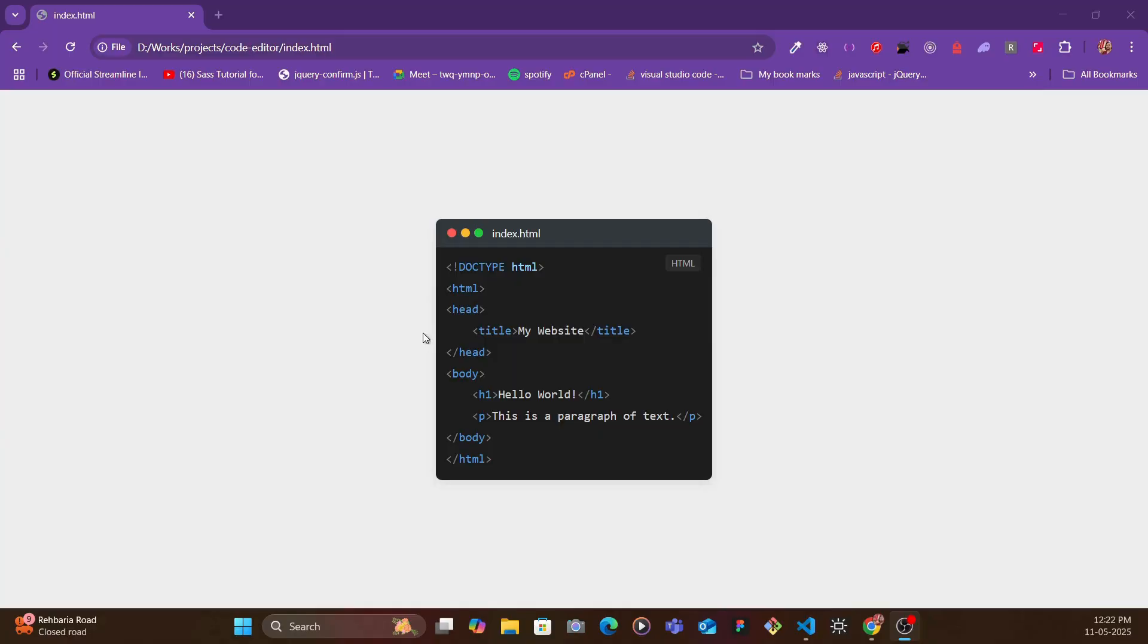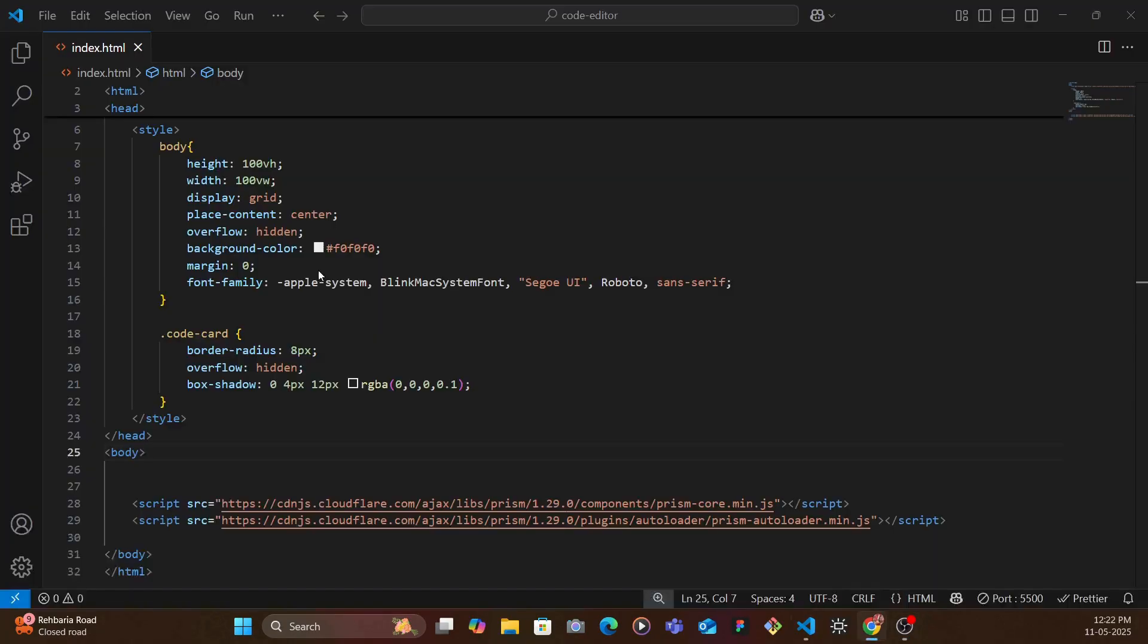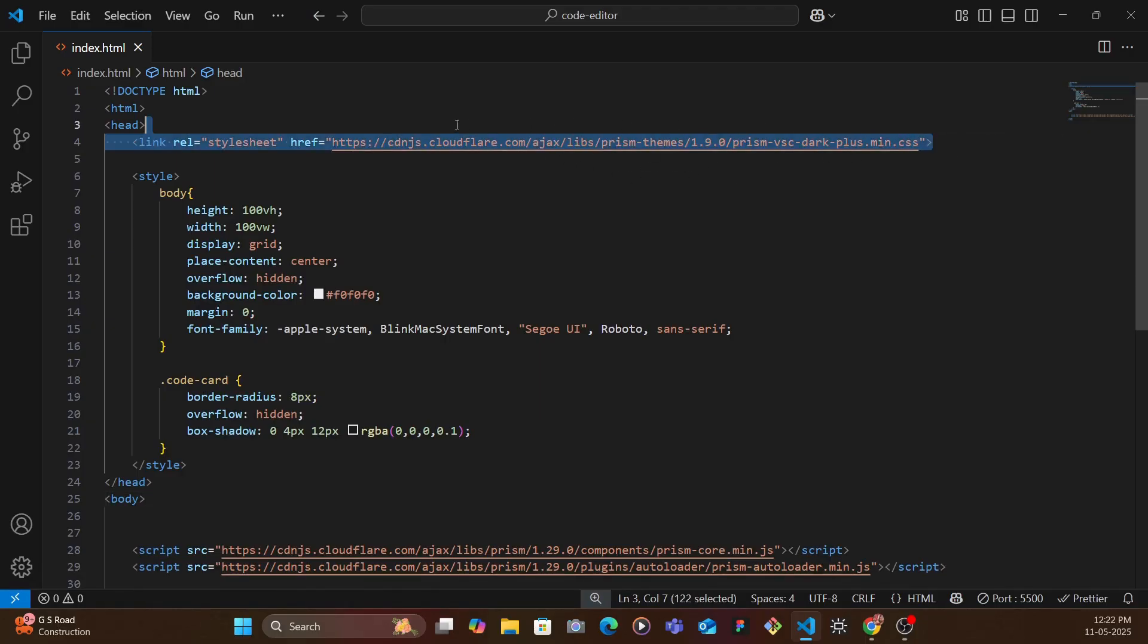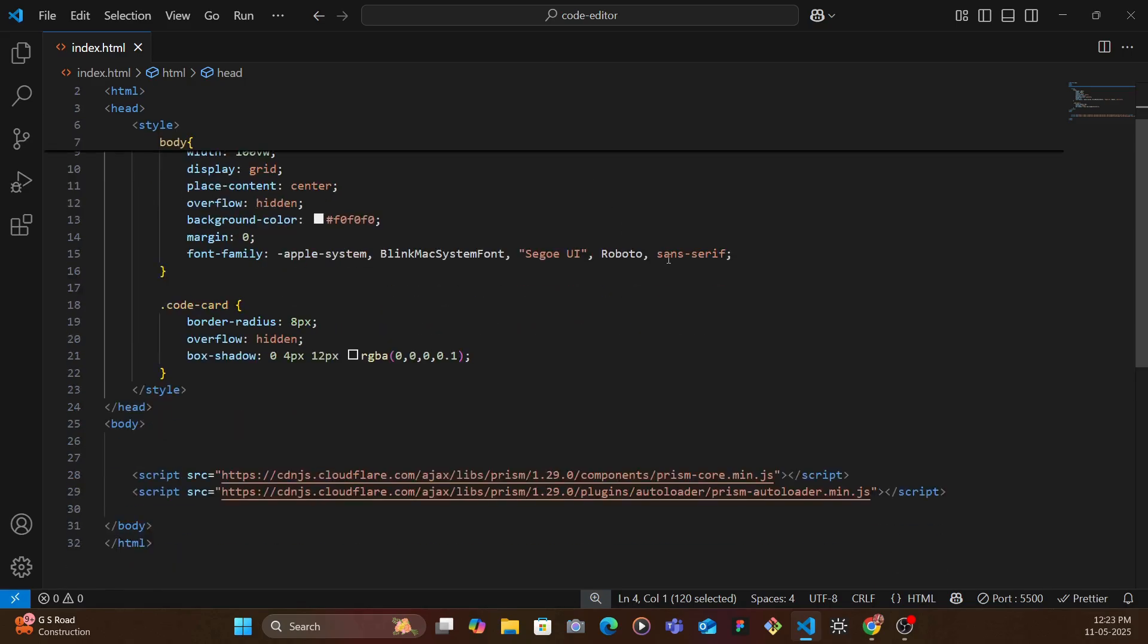So to build this we're going to be using a library called Prism. Now this Prism has various themes. The theme that I'm using is the VS Code theme so I've just added the CDN.